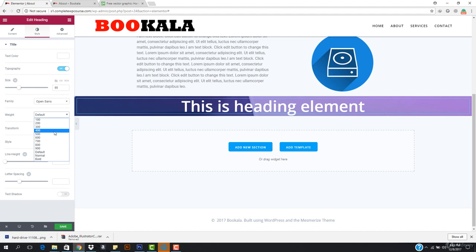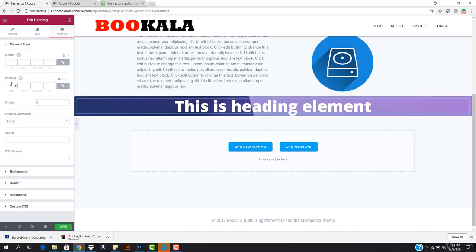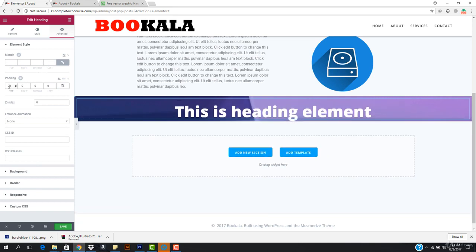I want to go to the weight and the weight should be 900. I need to give some padding from the top so that it looks good. I want to come here to the padding and increase it — let's uncheck this so that it doesn't apply to all sides. We want to apply it just from the top.